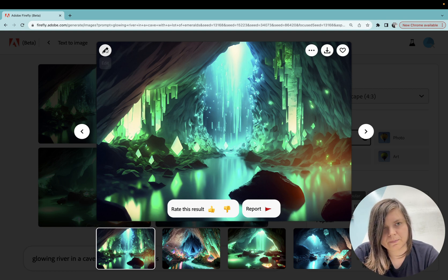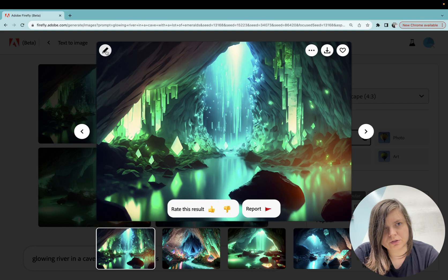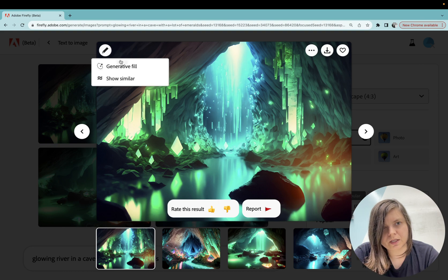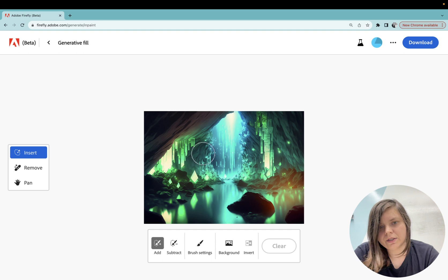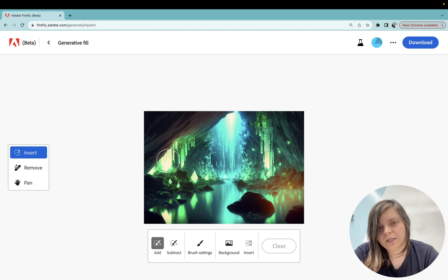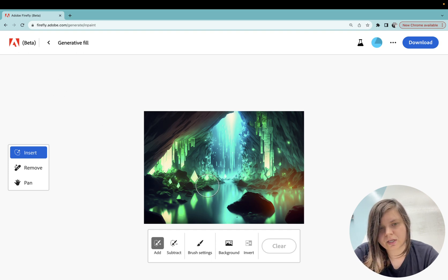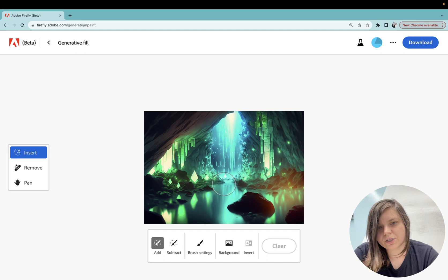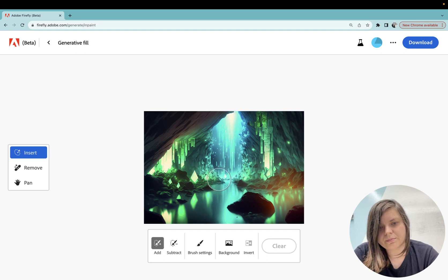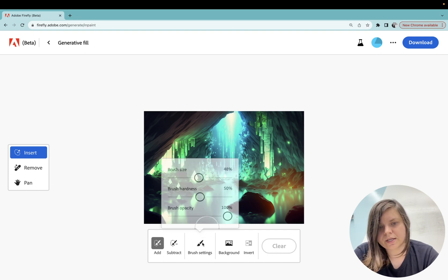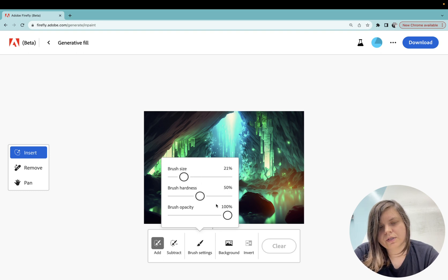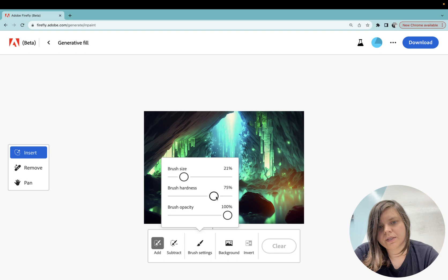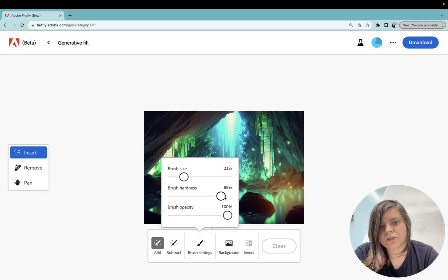What I'm going to do instead is I will select this pen at the top left corner and I will select generative fill. It will just take me to this page with generative fill and you can see there is a brush but I think it's rather big. If you go to brush settings you can change the size. You can also change hardness. I will make it a little bit softer brush.